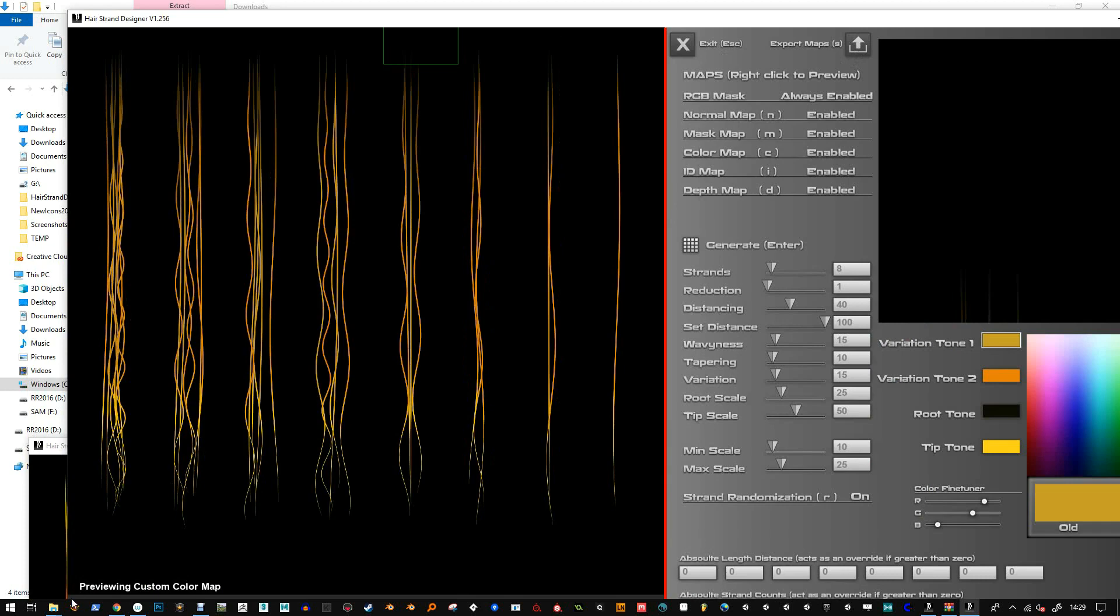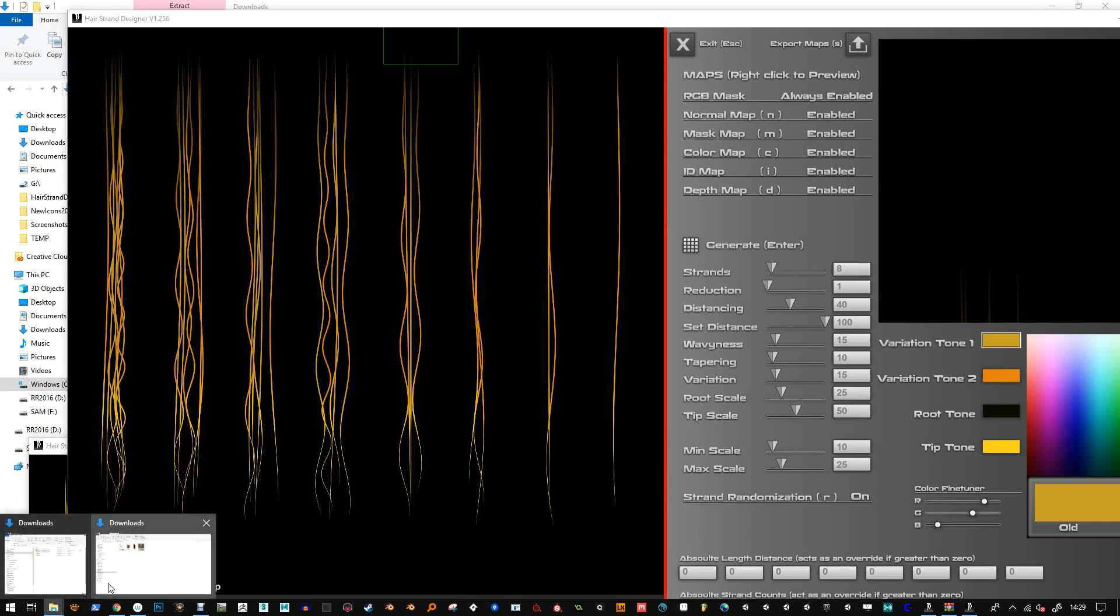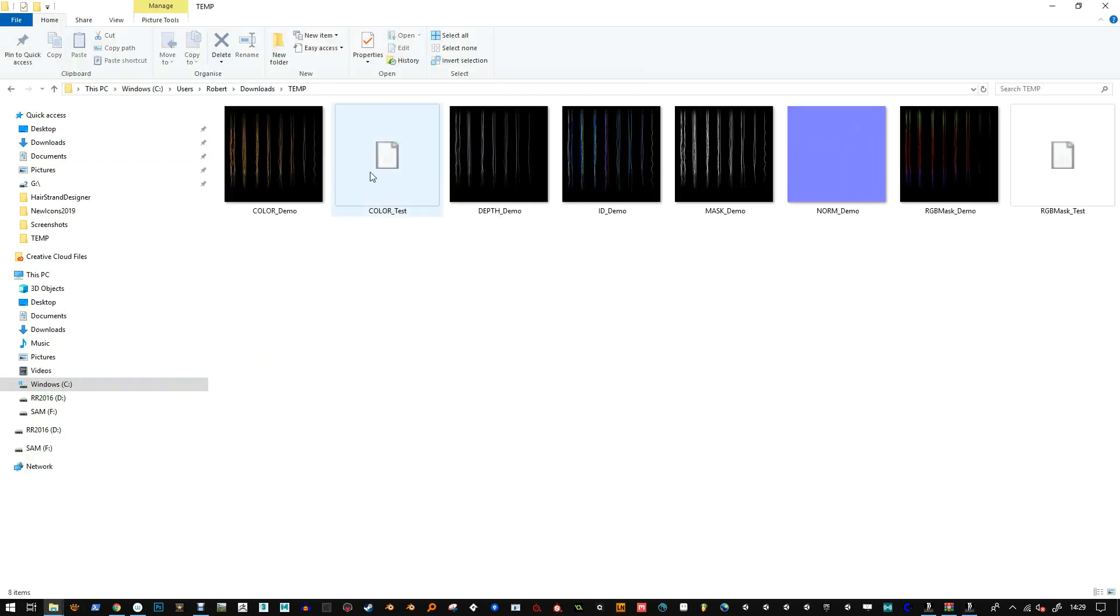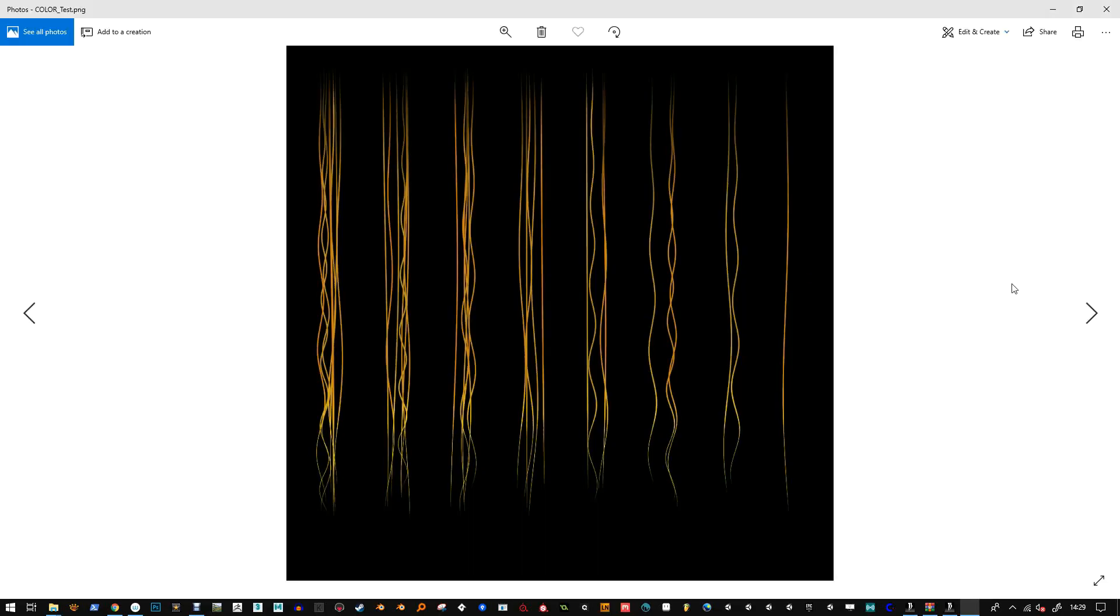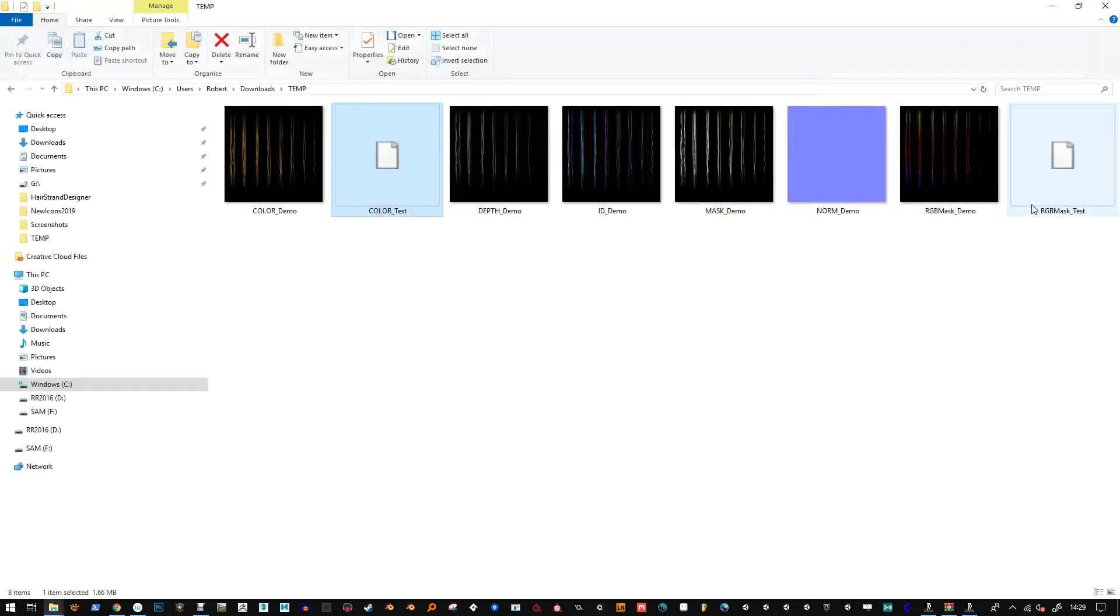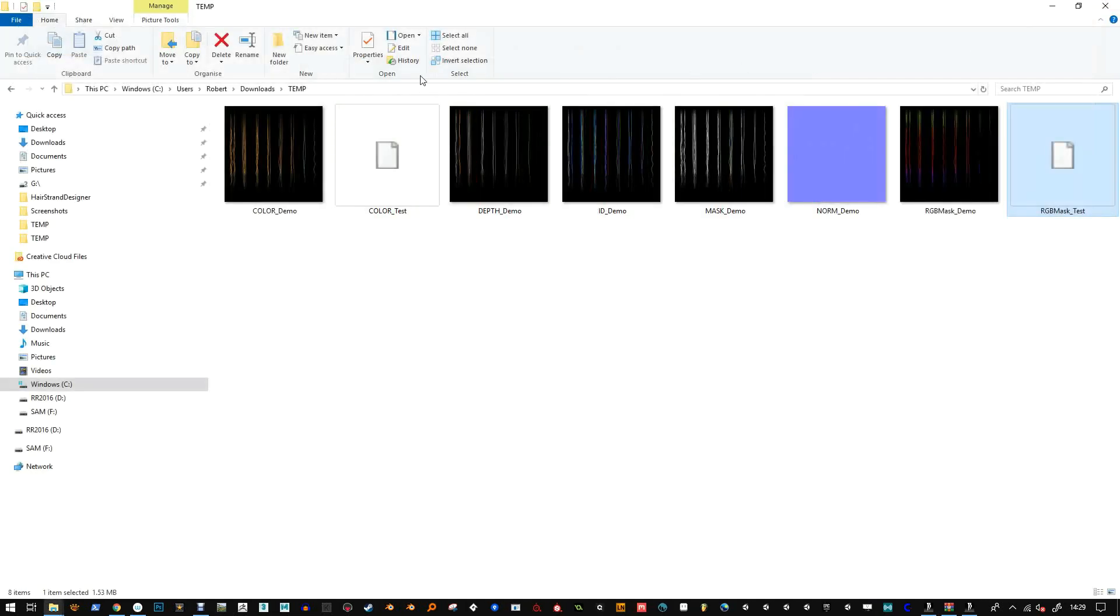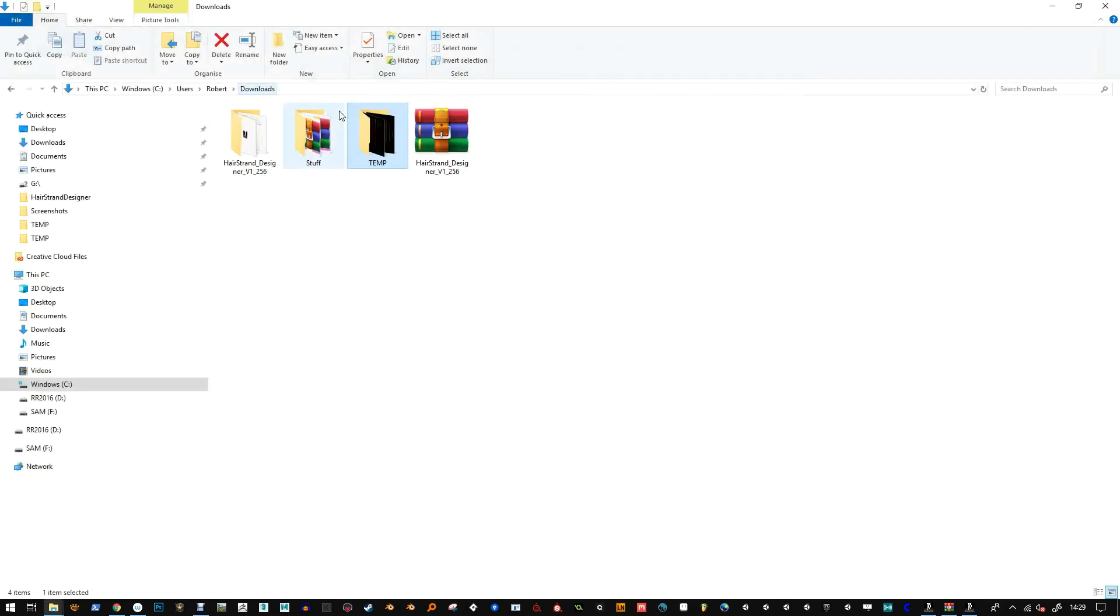I'm just going to check that it actually did save those and true enough it did. So you don't have to extract the files. Maybe if there's any sort of antivirus or anything running then that won't work.